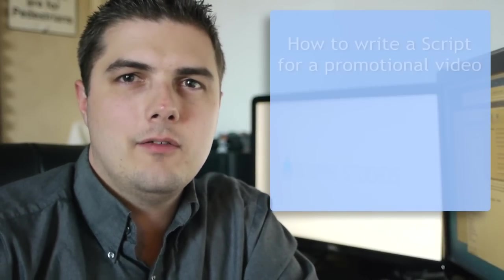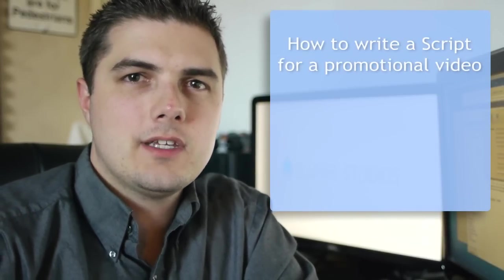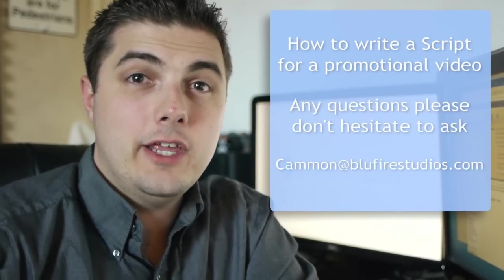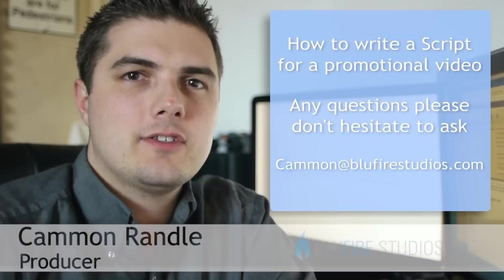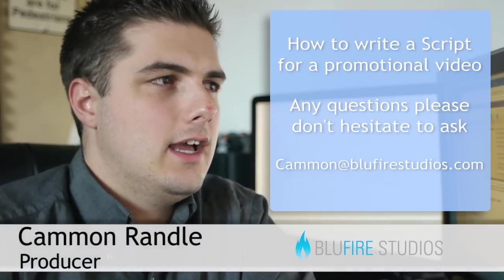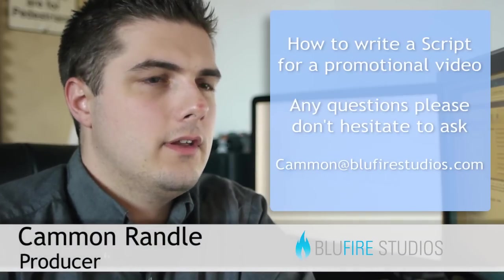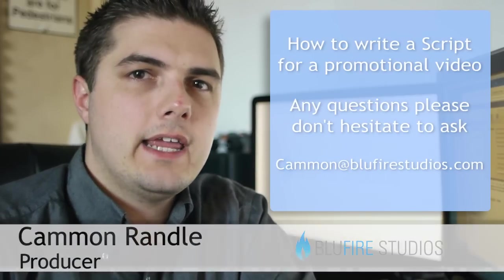All right, welcome to the video on how to write a script for a video. I'm Cameron Randall with Blue Fire Studios, and I just wanted to jump right in.